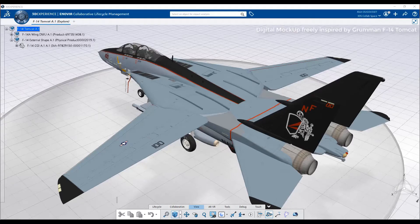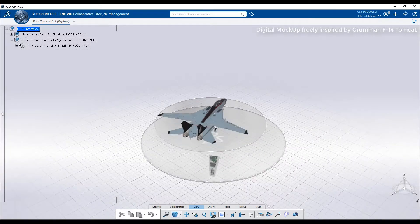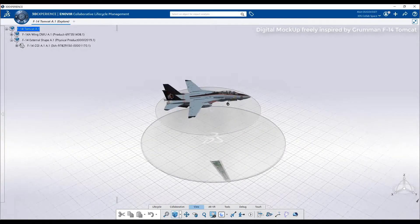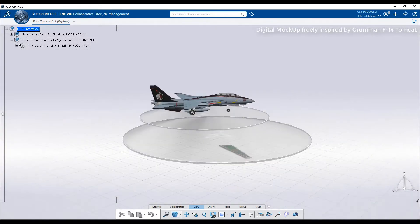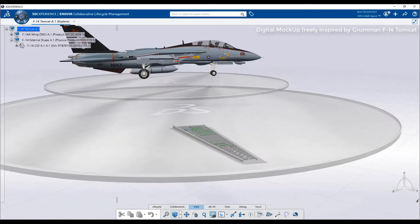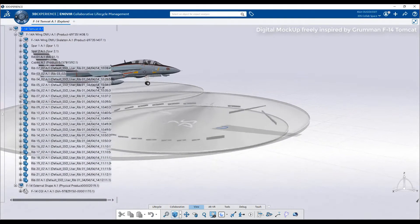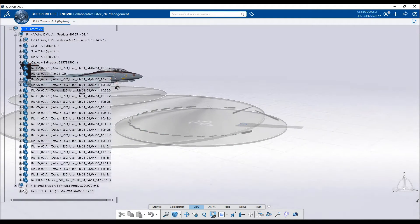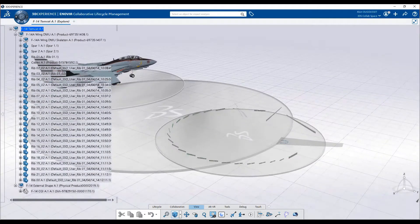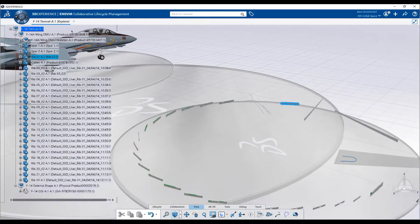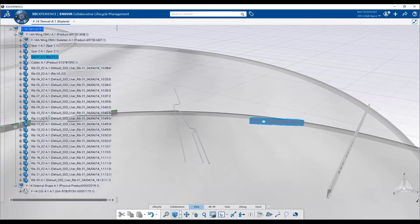Relational design is the capability for several users working with CATIA 3DEXPERIENCE to concurrently design complex parts in the context of configured products, taking into account relationships between these parts. Let's take this simple example of an aircraft wing.